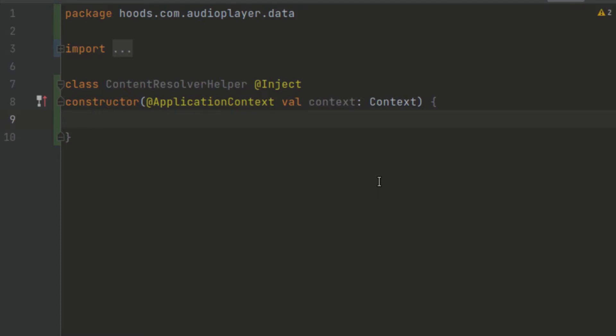For example, if we have a contacts database arising from the user's phone and not inside our application, when we want to query that information we use the content resolver to talk to the content provider provided by the contacts application. It's just like a generic SQL statement which we write to get this data — in our case, music data stored in databases we do not own.